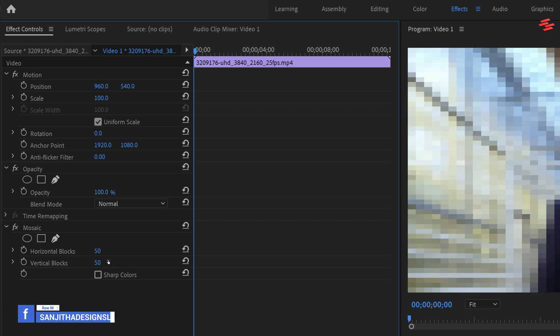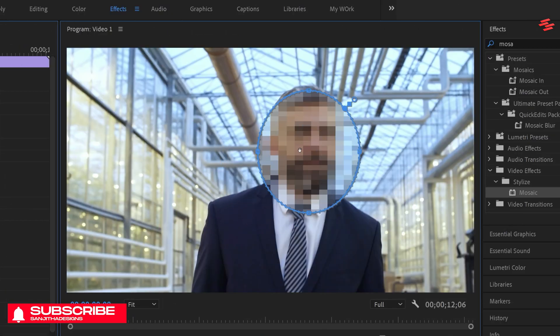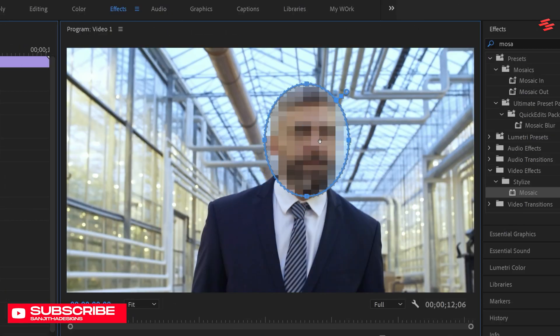Then, select the Ellipse Mask tool. Go over to your preview window and adjust the mask around the object that you want to blur.